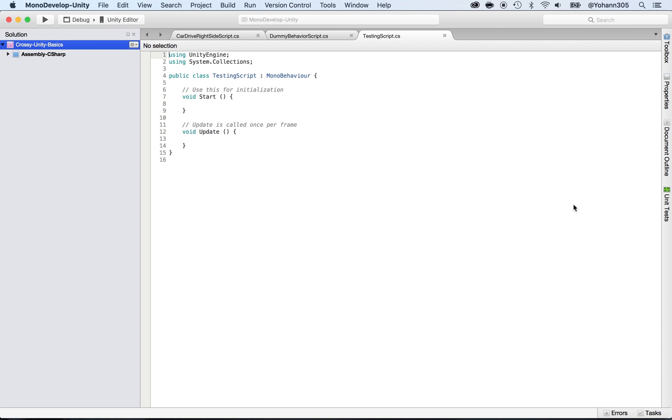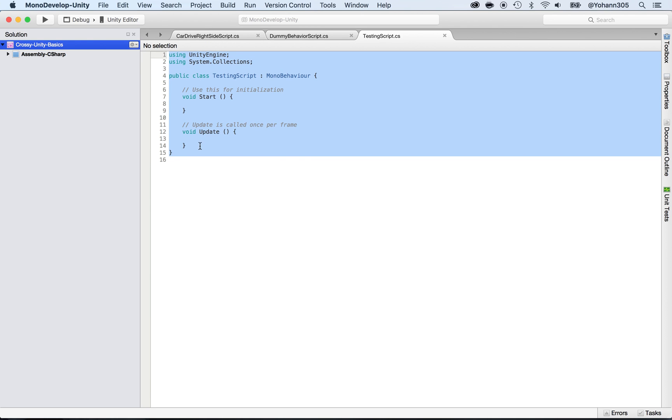Open that script by double clicking on it. As you can see, there's already some code - don't worry, that's standard, and in further lectures I will explain what the code is all about.